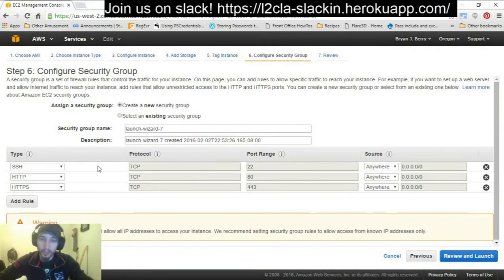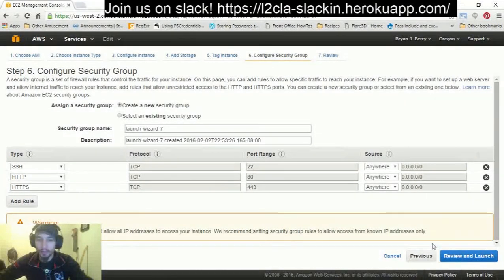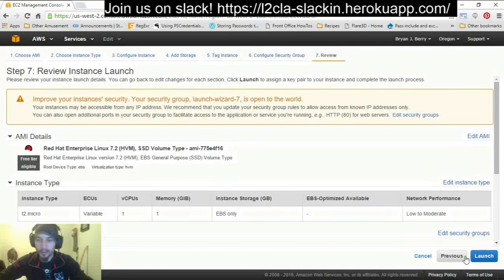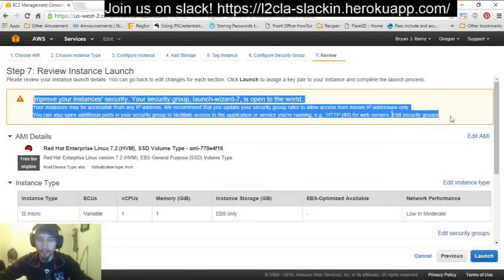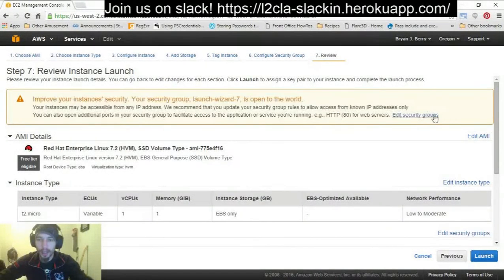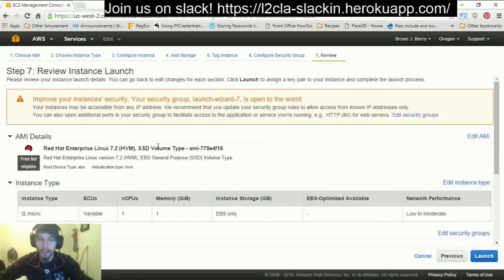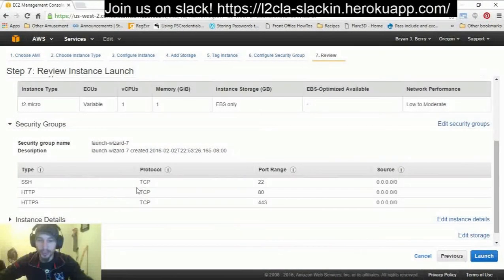If you're security-minded you should be concerned right now, but we're going to have some security measures put in place. We're going to go ahead and hit Review and Launch. You'll see a warning about the security group being open to the world — this is a fair warning, but it's okay for our purposes right now. I don't recommend allowing your production instances to be this open, but this should suffice for the time being. At this point we're going to hit Launch.